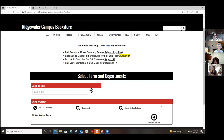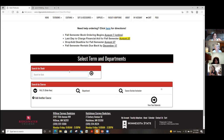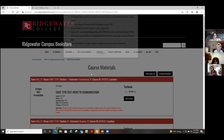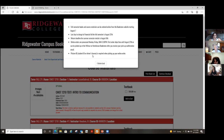Let's say you're taking CMST, which is a Communication Studies course. There's a pop-up noting you can start ordering now. The last day to charge against your financial aid is August 27th, which is the drop/add period. Online orders are processed Monday through Friday, 8 AM to 3:30 PM. The first order ships free, or you can pick them up — just make sure you get your confirmation that your books are ready before you come in to pick them up.